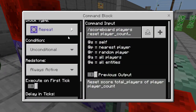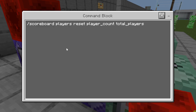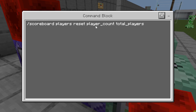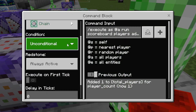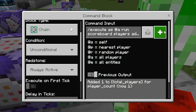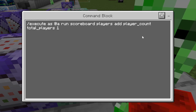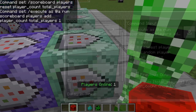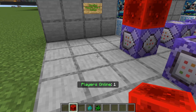This is what actually counts the players. Repeat unconditional always active with a 20 tick delay. The reset command is scoreboard players reset, player count is the dummy name, total players is the objective. I used reset rather than set to zero because the world always has at least one player online, so I didn't want to display zero. Then the chain command: chain unconditional always active, execute as anyone, run scoreboard players add player count — the fake name — total players — the objective — one. So every time a player comes online or goes offline, the score updates by one.